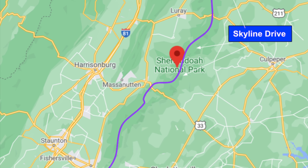The easiest way to explain national parks is that they're all about conservation, whether it be land or history. Here's their mission statement: The National Park Service preserves unimpaired the natural and cultural resources and values of the national park system for the enjoyment, education, and inspiration of this and future generations. The Park Service cooperates with partners to extend the benefits of natural and cultural resource conservation and outdoor recreation throughout this country and the world.